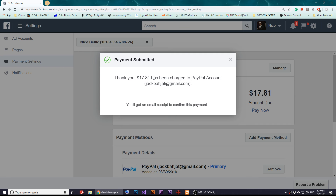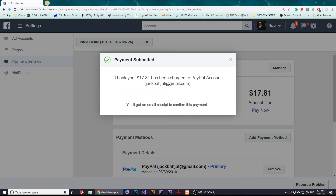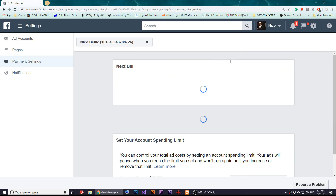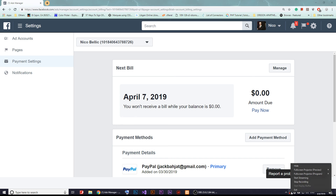Once you do that, it will process and the payment will be charged. I'll receive a receipt on my Gmail account. Alright everybody, thank you for watching and I'll see you in upcoming videos.